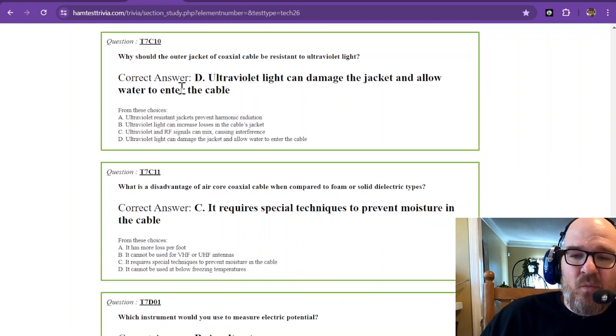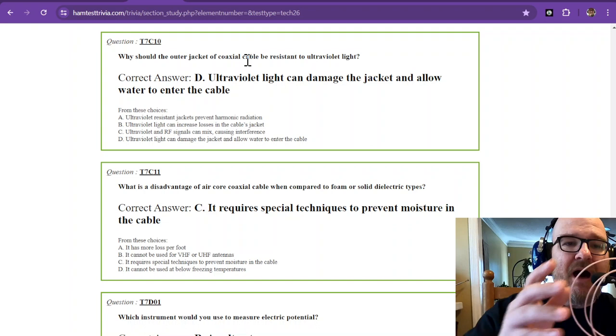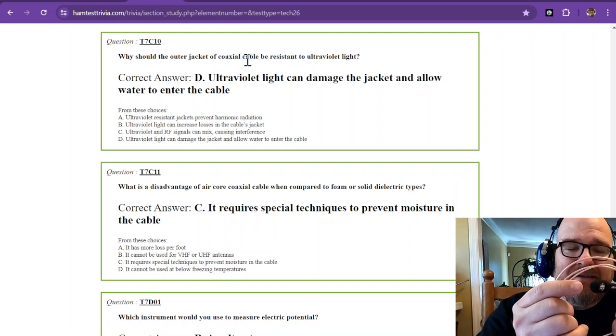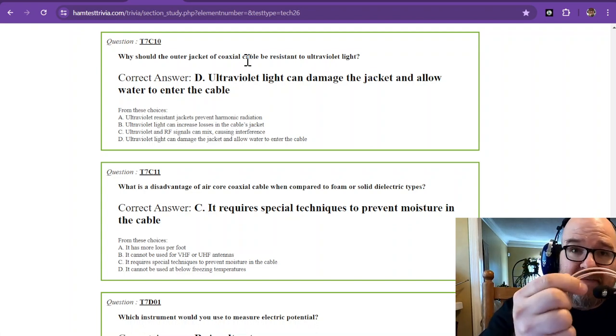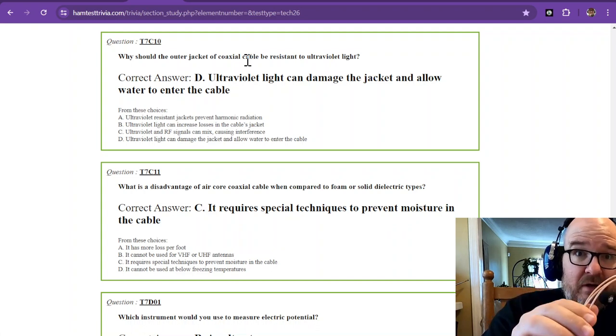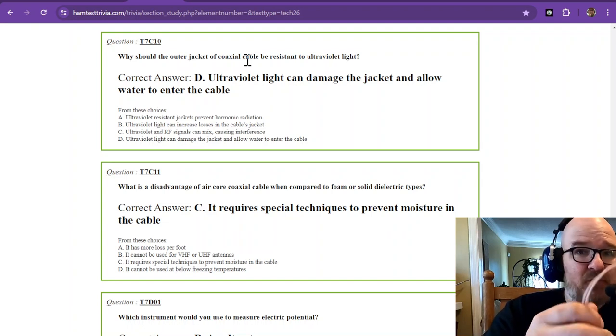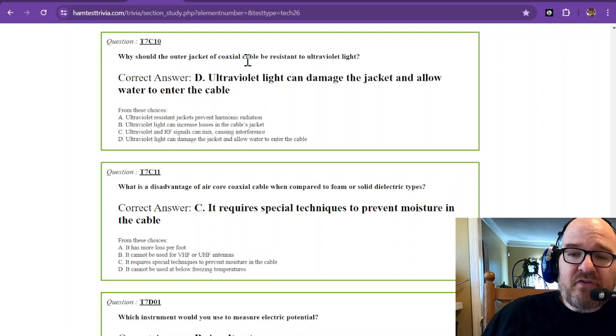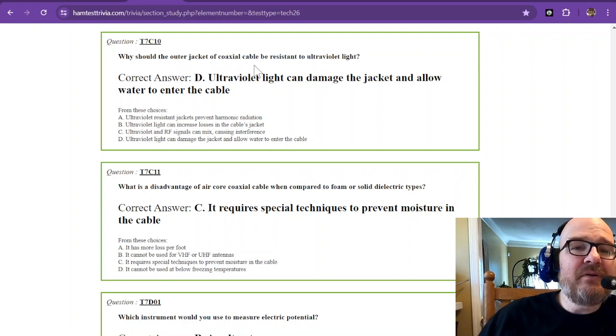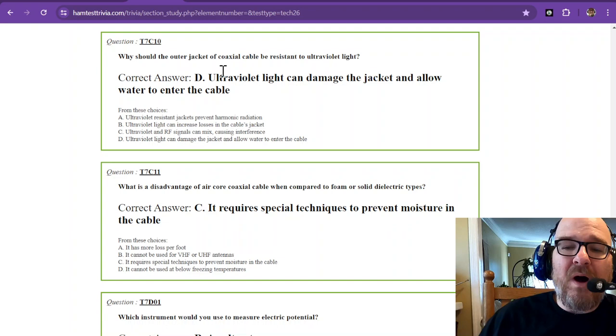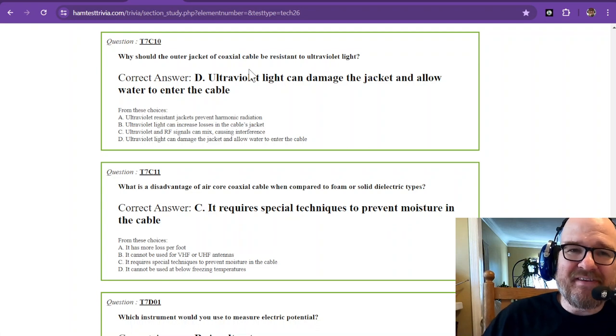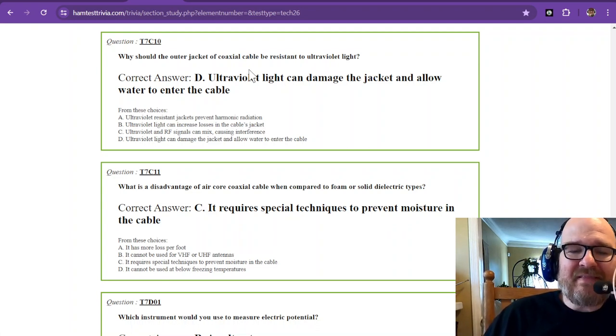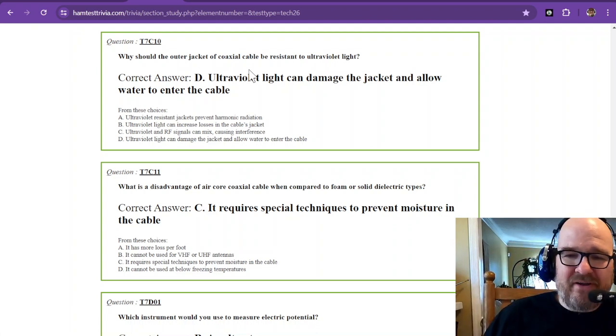Question number 10, why should the outer jacket of coax cable be resistant to ultraviolet light? This is not resistant to ultraviolet light. This has a plastic outer coating that ultraviolet light will, if I were to leave this outside over the course of about a good summer here in South Georgia, this would be gone. If you live in places that have lots of sun, this stuff would not last even that long. Most coax made for outside will have a jacket that is ultraviolet resistant. The jacket itself is not what's important. It's the fact that when this starts to crack, water is going to get inside. We do not want water in our cables.